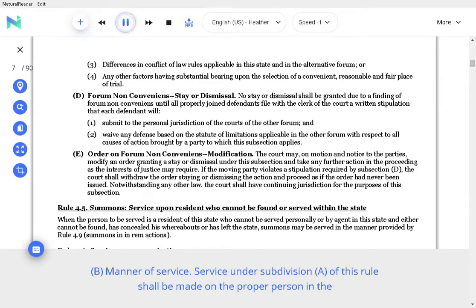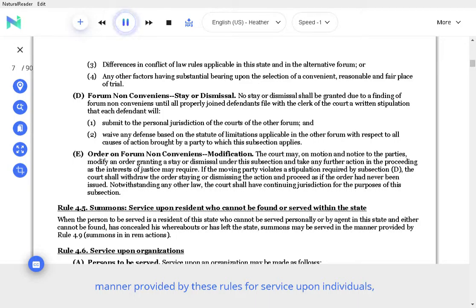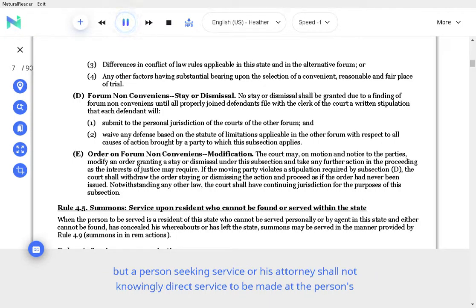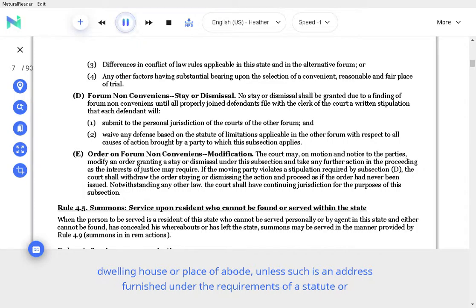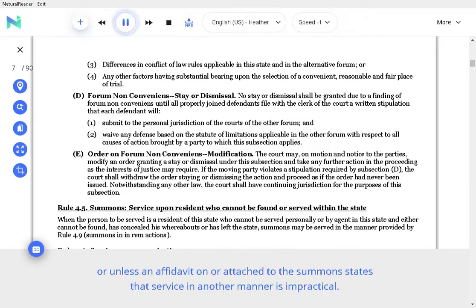B. Manner of Service. Service under Subdivision A of this rule shall be made on the proper person in the manner provided by these rules for service upon individuals, but a person seeking service or his attorney shall not knowingly direct service to be made at the person's dwelling house or place of abode, unless such is an address furnished under the requirements of a statute or valid agreement, or unless an affidavit on or attached to the summons states that service in another manner is impractical.